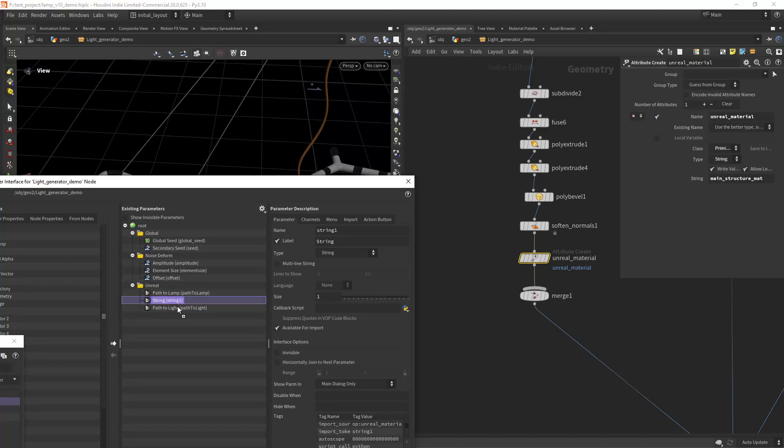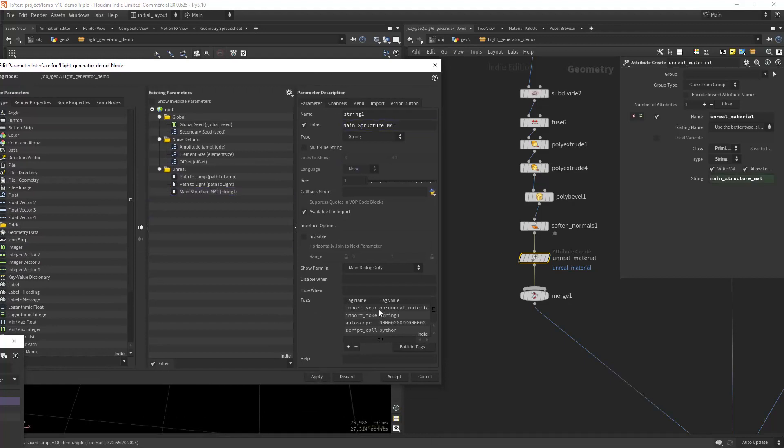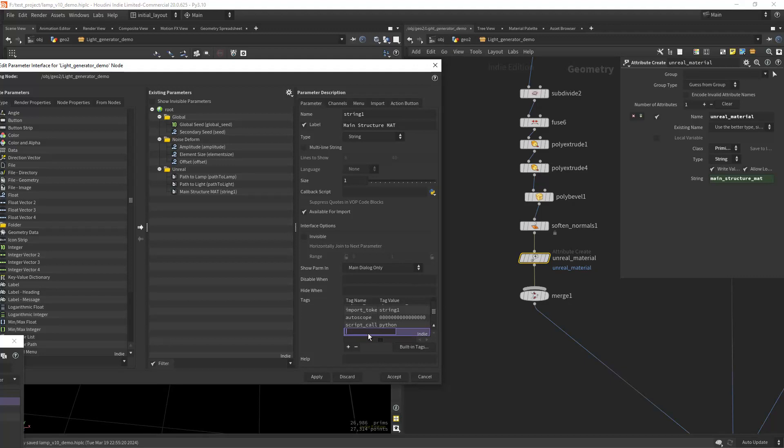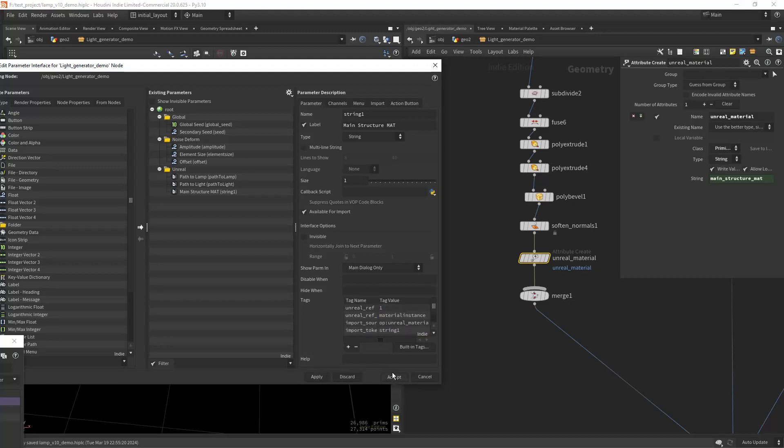We need to output them to place the material as a parameter too. Let's take this string, place it in here, and let's say main structure mat. Now we want to create the tags: unreal ref set to one, and now unreal unreal graph class set to material instance, since we're going to use not master materials but instances. Let's apply and accept.